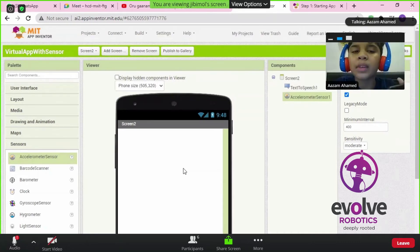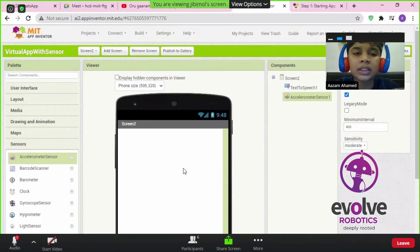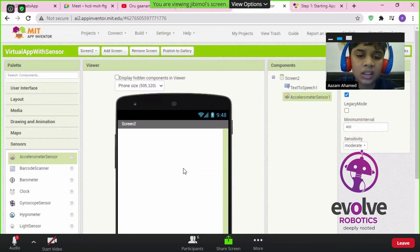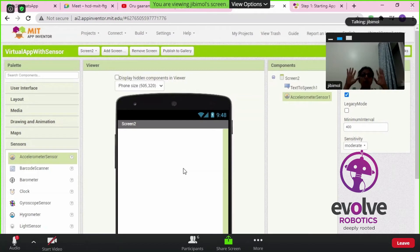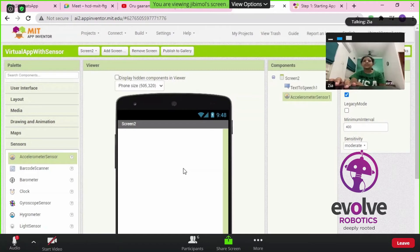Before connecting, do not click Build yet — we haven't completed the code. Only after writing the code will we build it. For now, you can connect your phone.